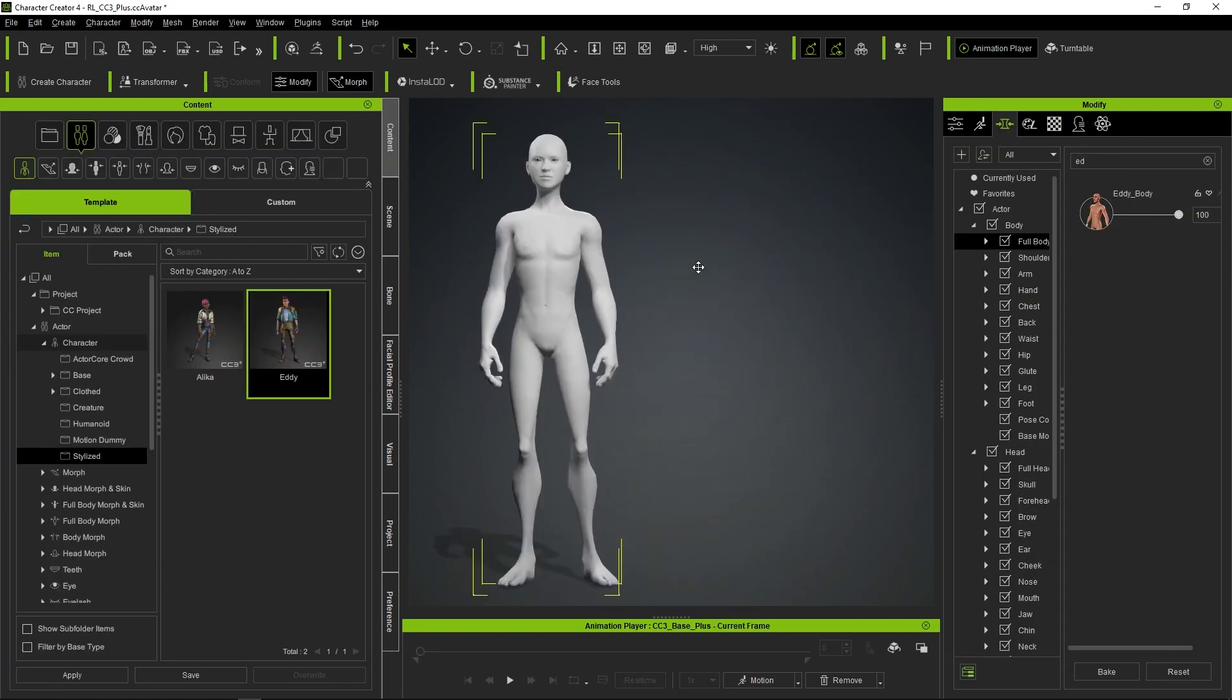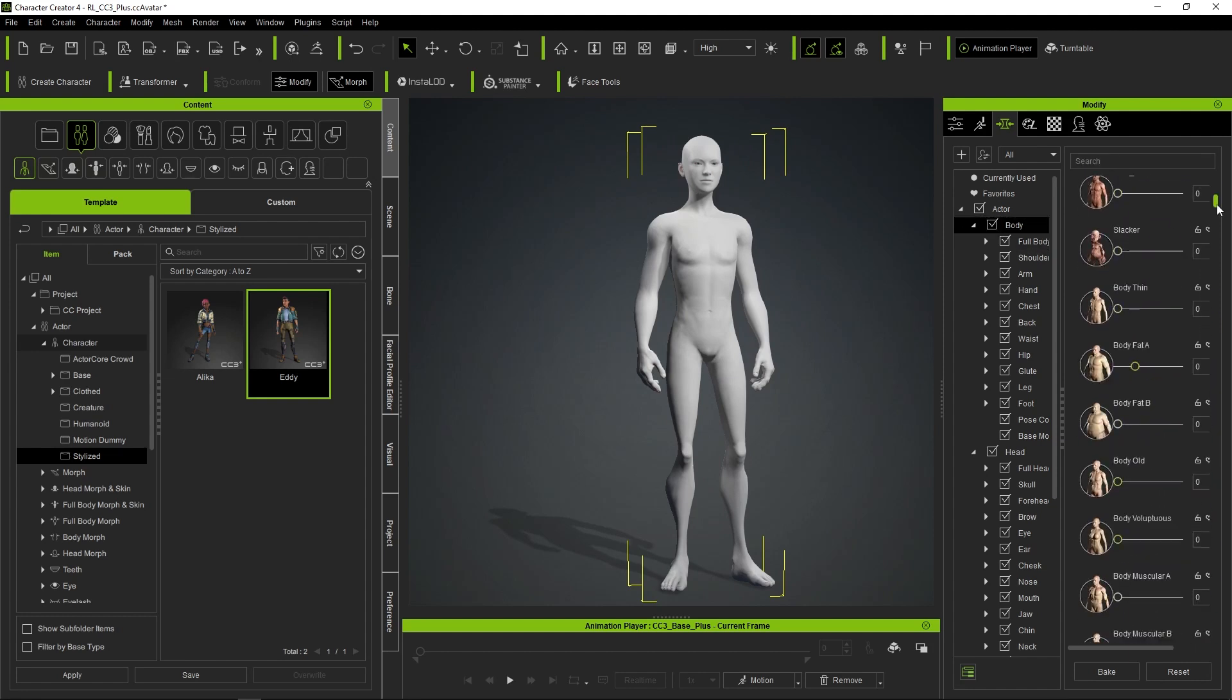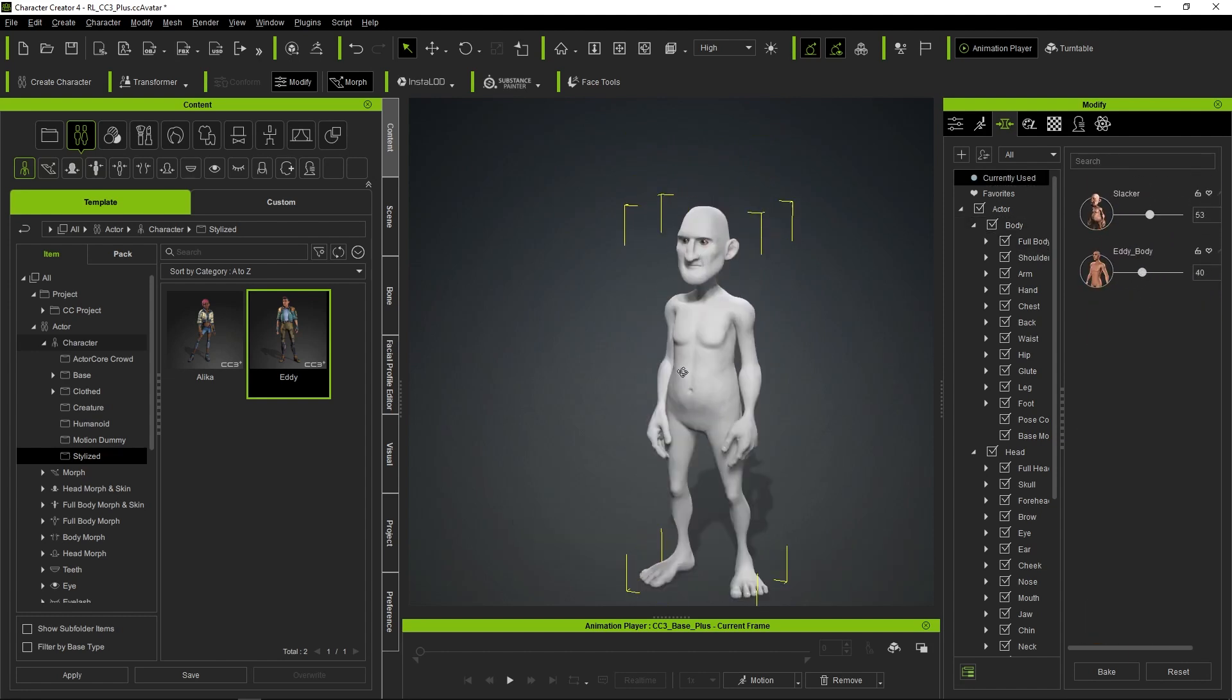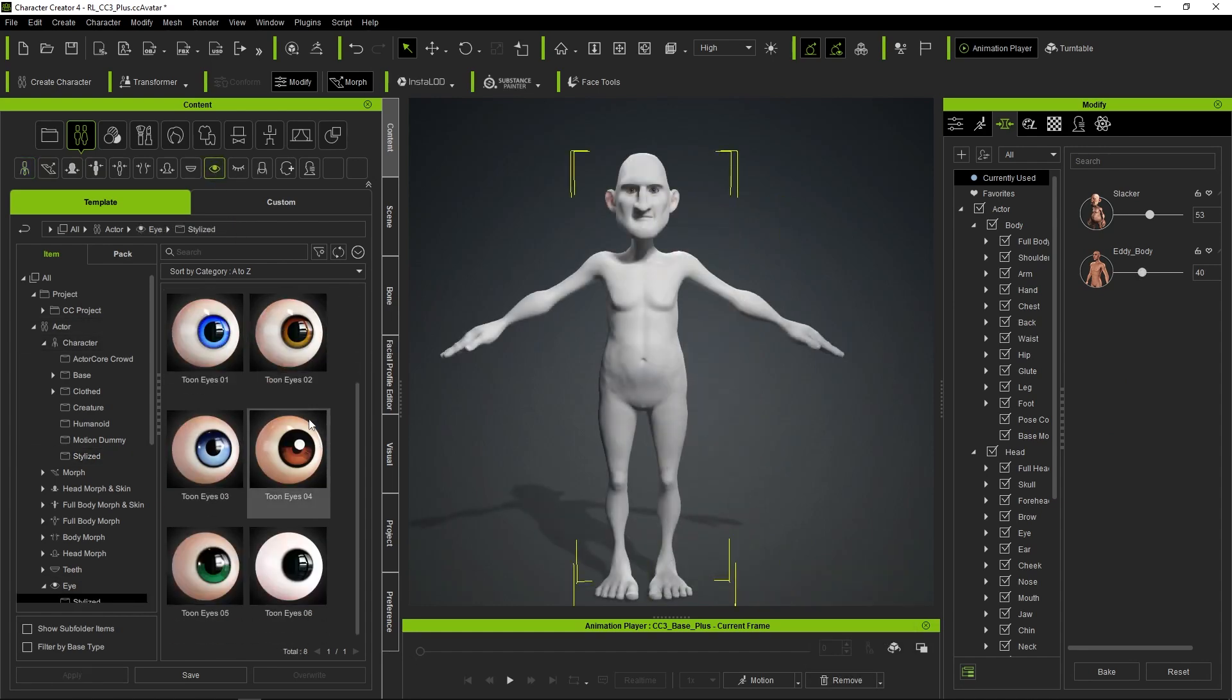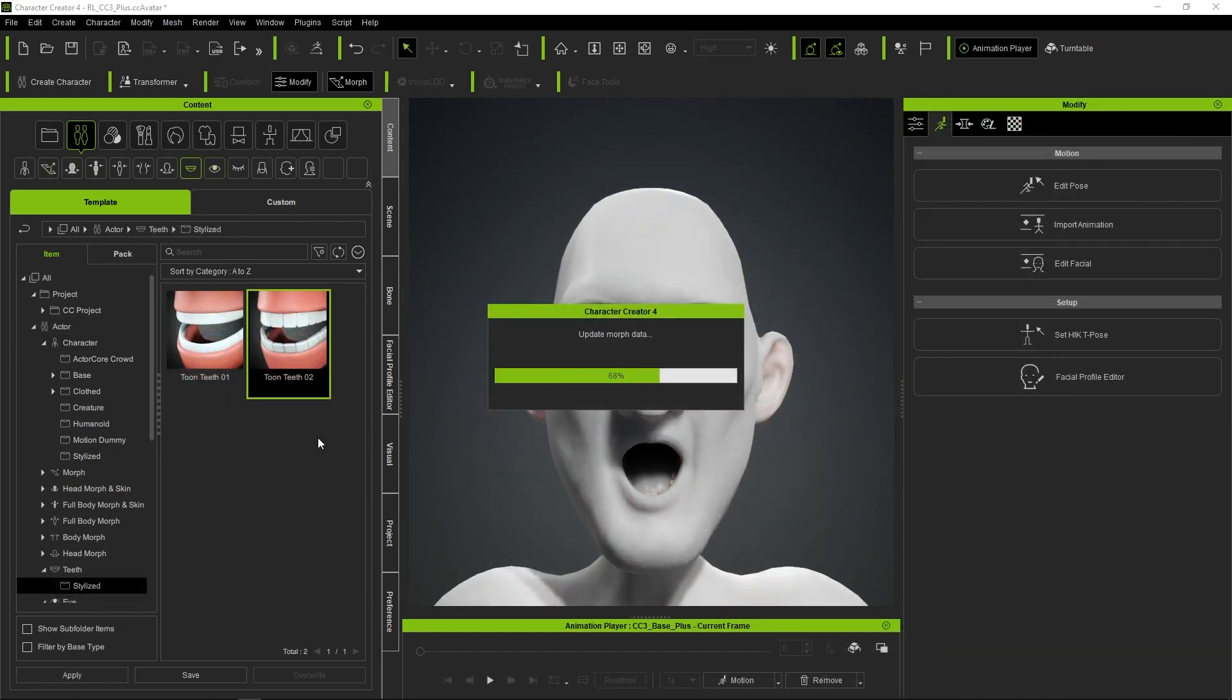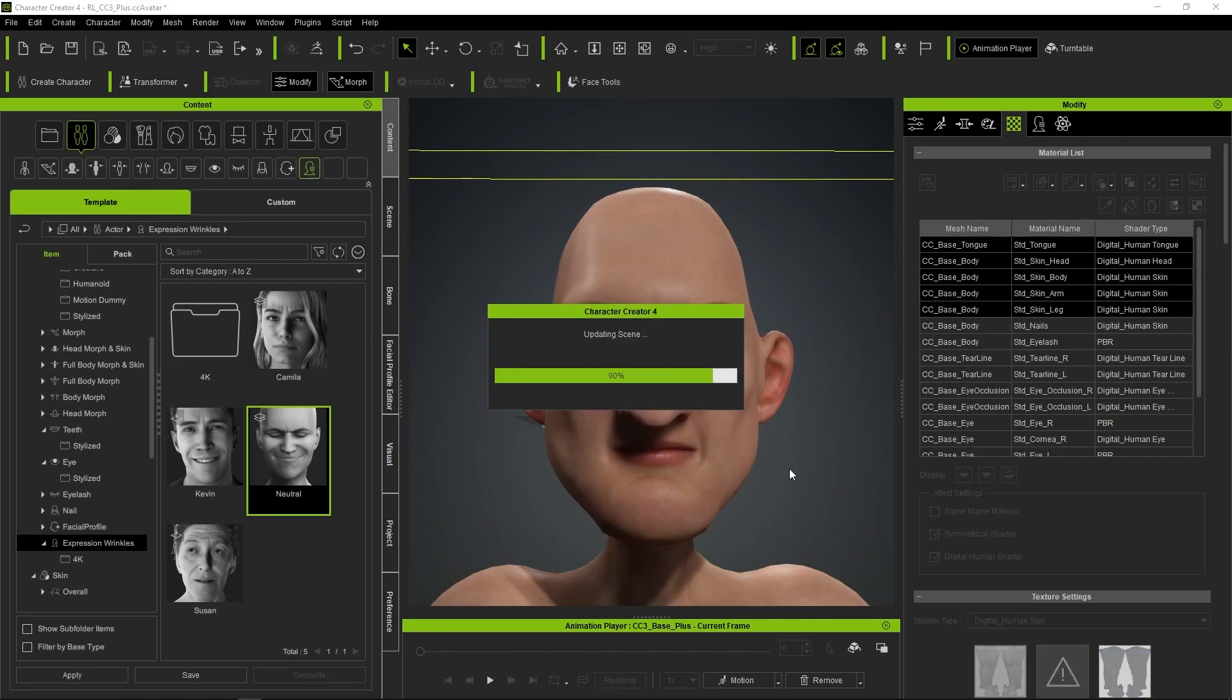I will continue creating the base of our character from the Morphs tab, where I will use the combination of two Character Creator characters to give our model a cartoonish look to the body. I will also load some eyes and teeth in accordance with the style. To conclude, I will load the set of Neutral Wrinkles.